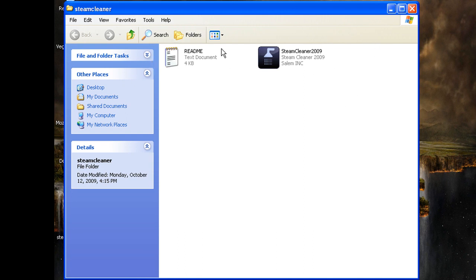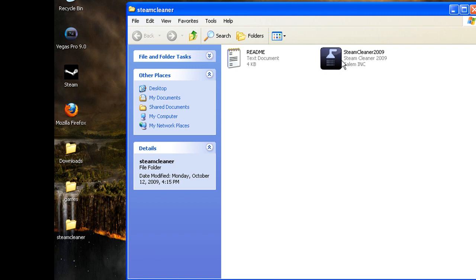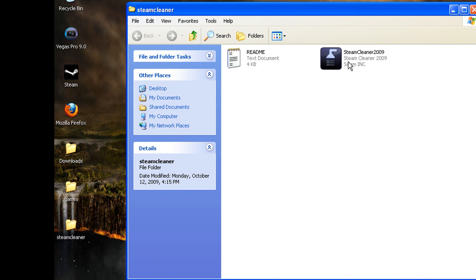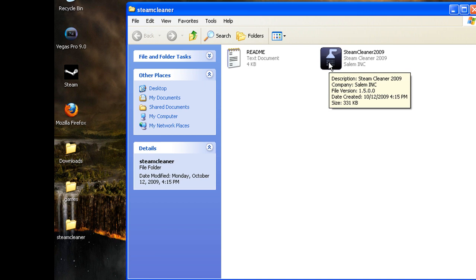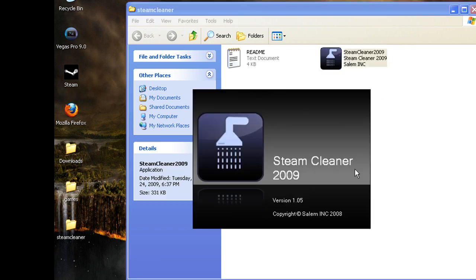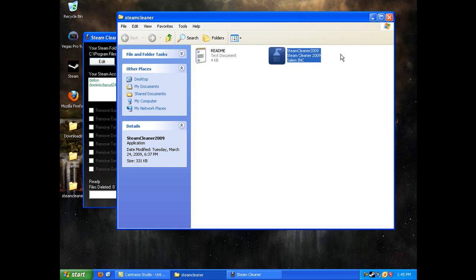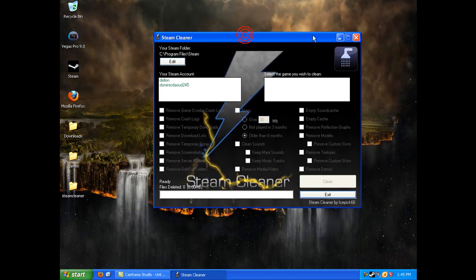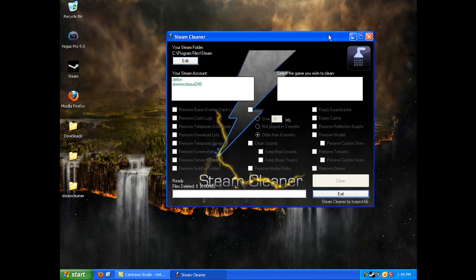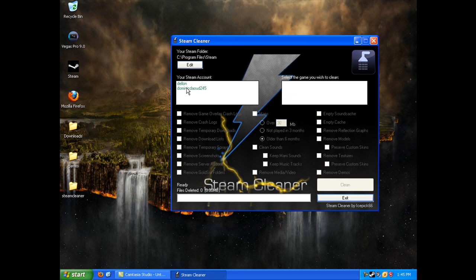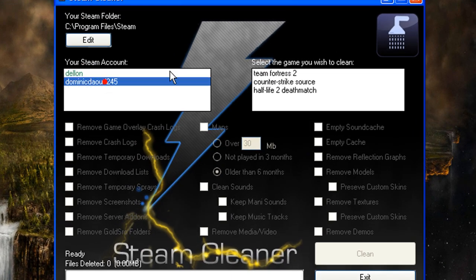Once you download that, it'll come in a zip file, so make sure you have WinRAR or 7-Zip. Once you get it, open it up and then you'll see the usernames here and the games will be on the right.